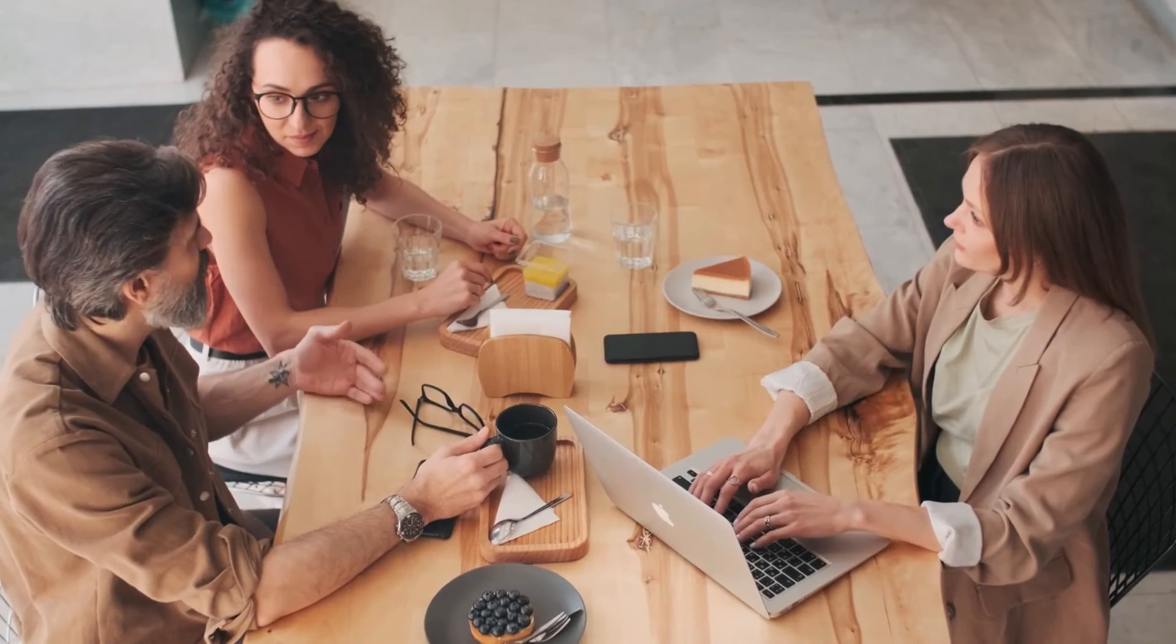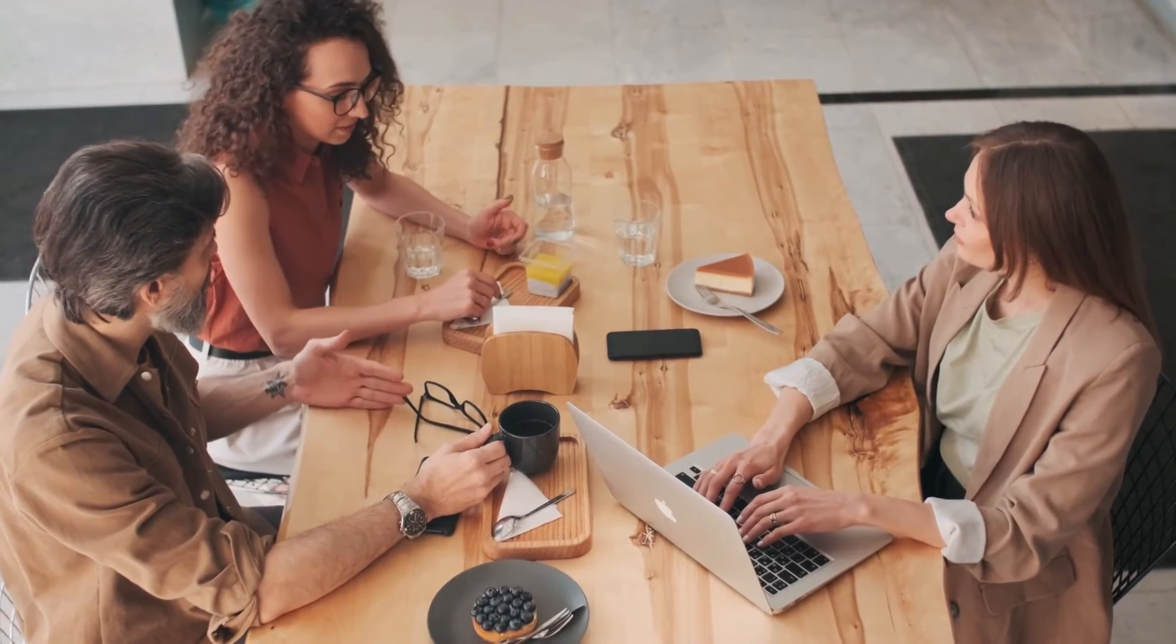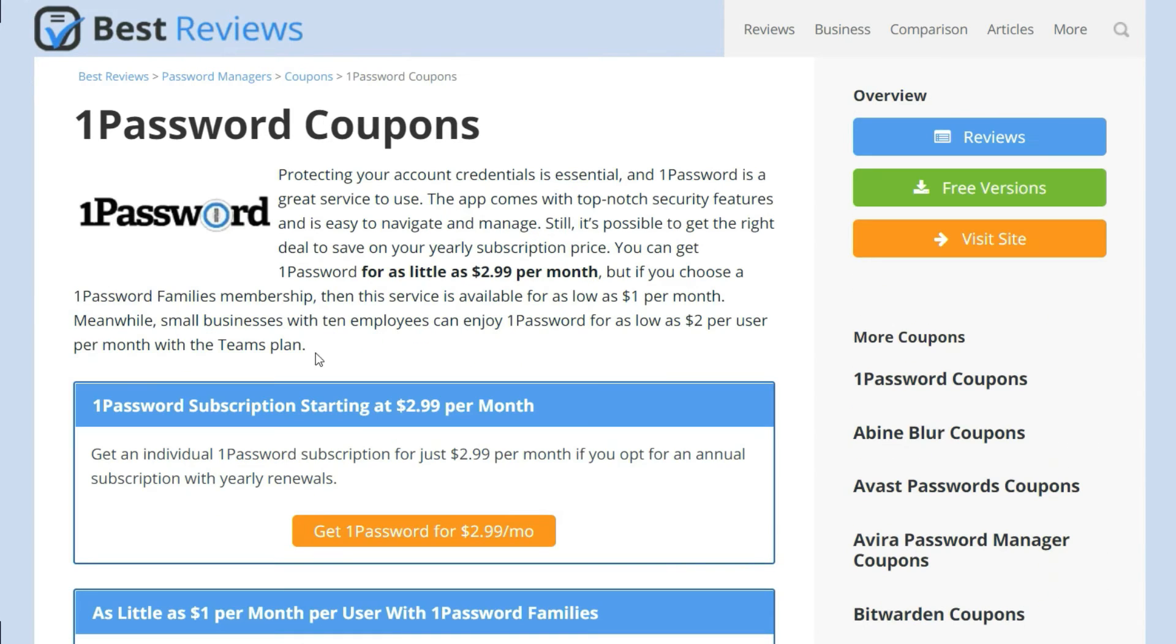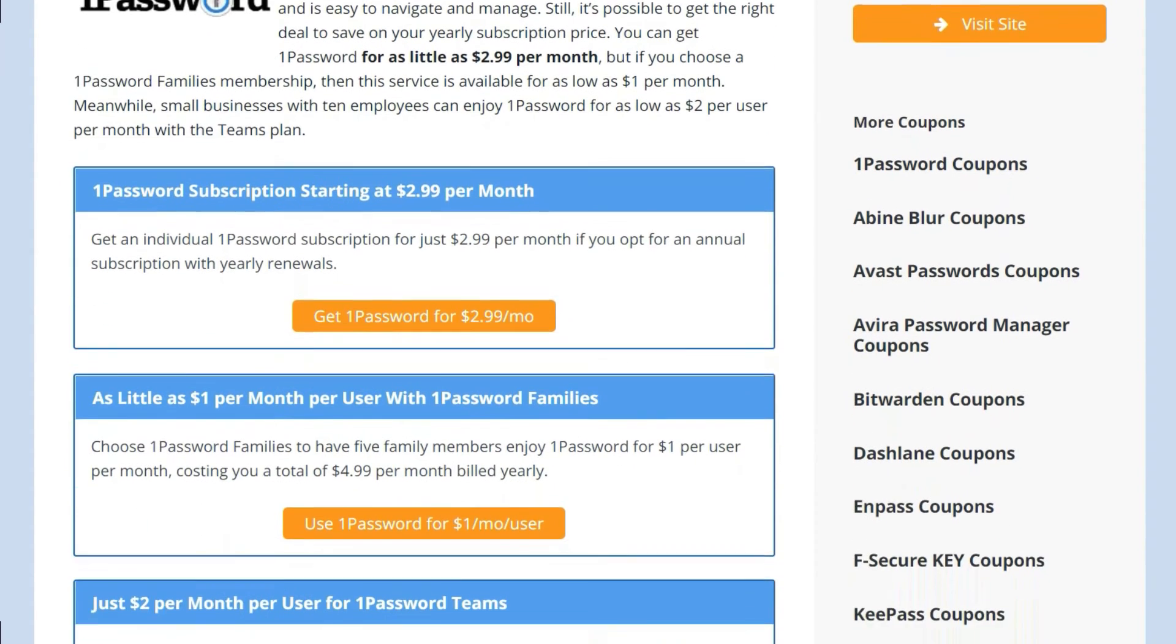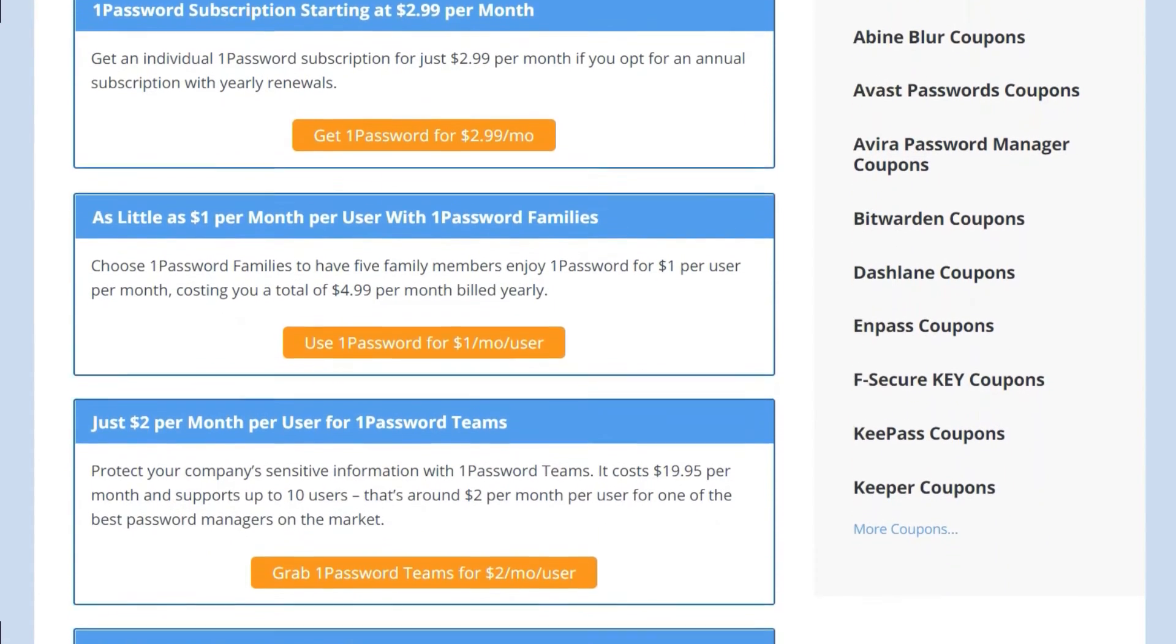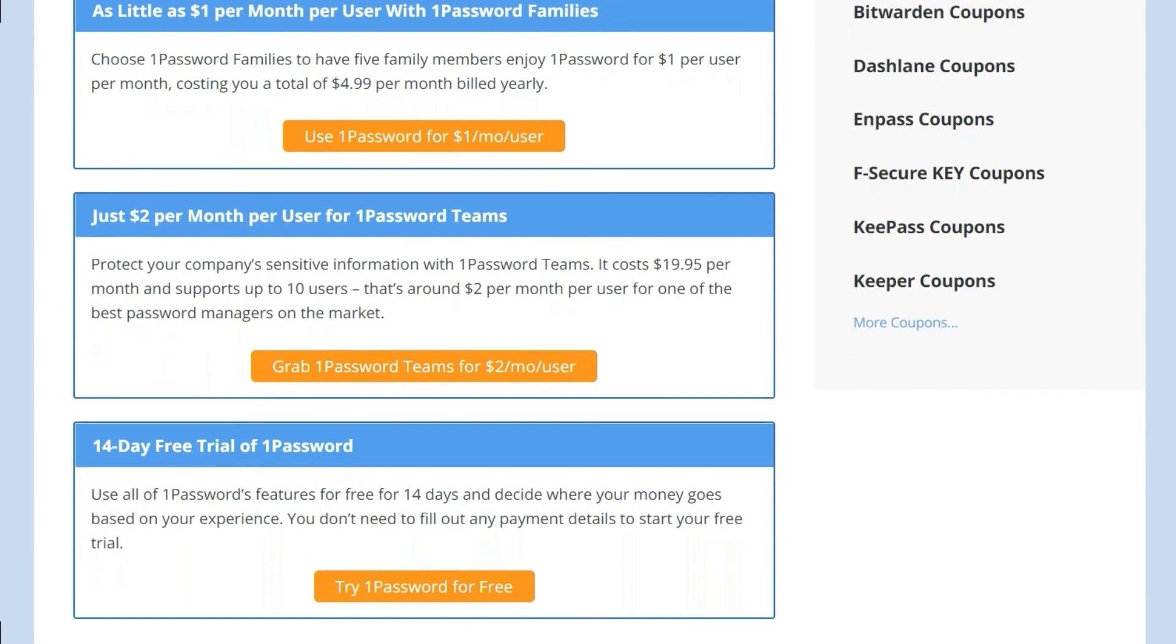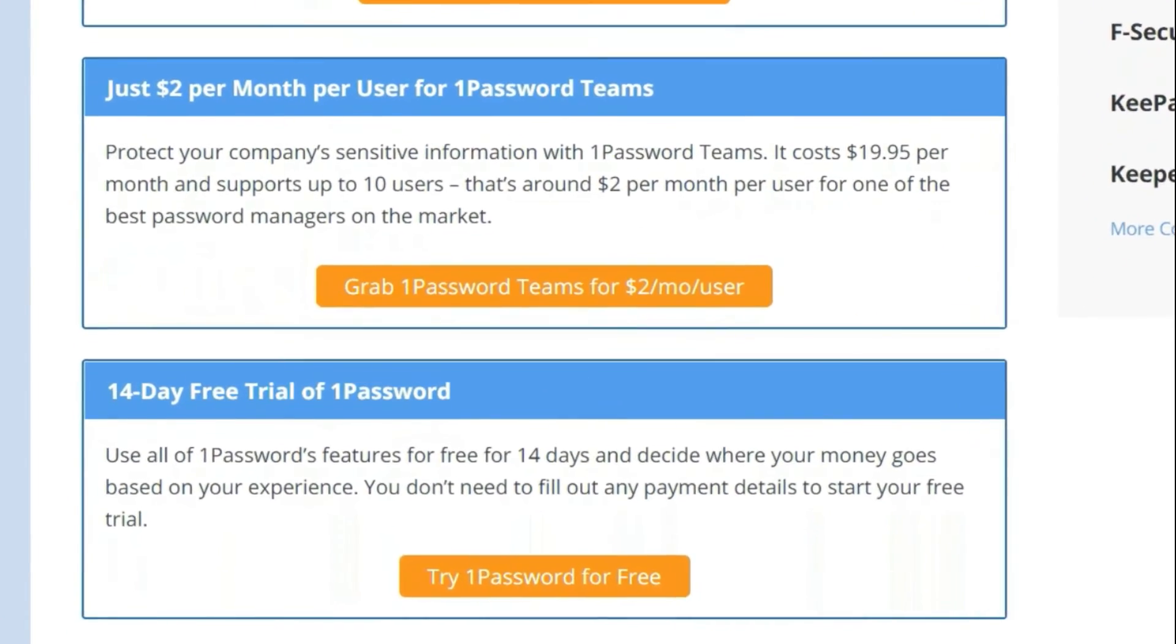Our only problem is that 1Password only offers annual subscriptions, which may scare away users that don't want to commit for so long. It's possible to test 1Password through the company's 14-day free trial, and you can save on your subscription by adding more users. To find out more on how to try 1Password for free, and discover the best deals, visit our free trial and coupon pages on bestreviews.net.